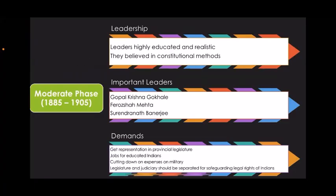The moderate phase of the Indian National Congress was from 1885 to 1905. The leaders were highly educated and realistic. They believed in constitutional methods. Western thinkers' philosophy of liberalism, freedom, equality, and fraternity had an impact on them. The important leaders of this phase were Gopal Krishna Gokhale, Ferozeshah Mehta, and Surendranath Banerjee.